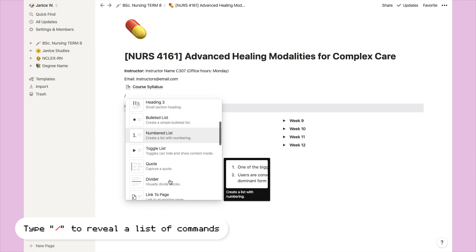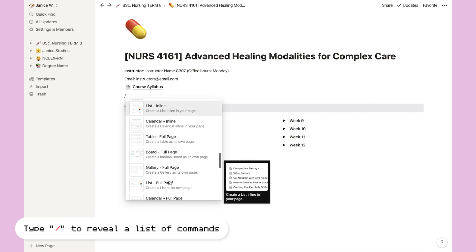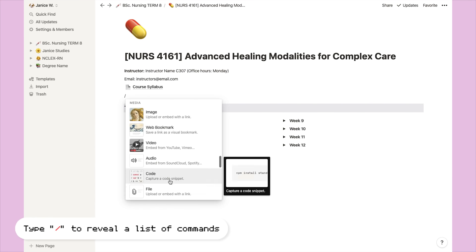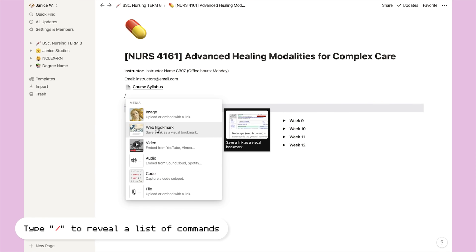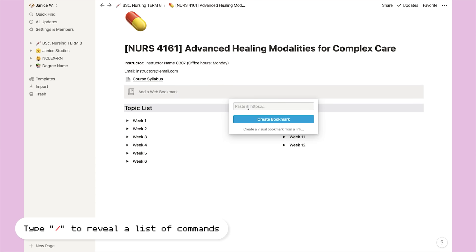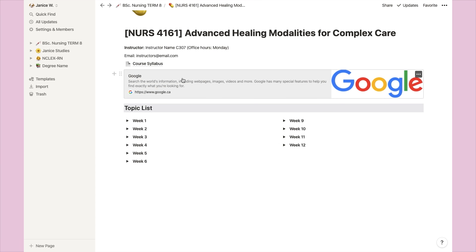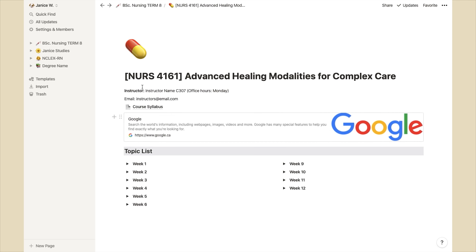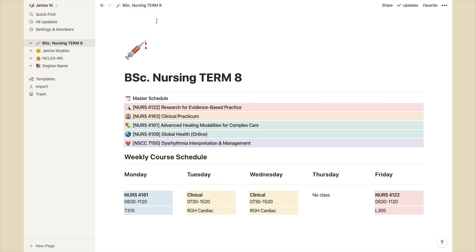You might also find it useful and convenient to add a bookmark to your actual course page. So that is essentially how I've been using Notion for my semester. So I don't use Notion for taking notes like other people might do. I use it solely for planning and organization.